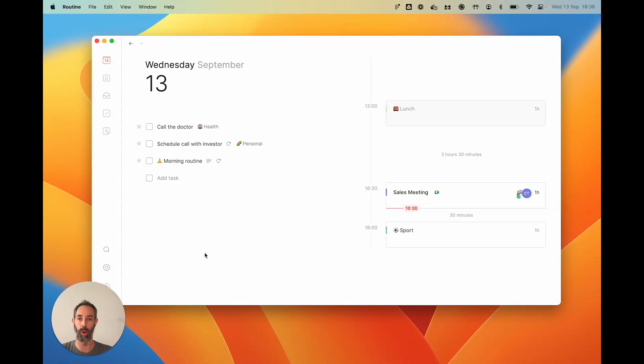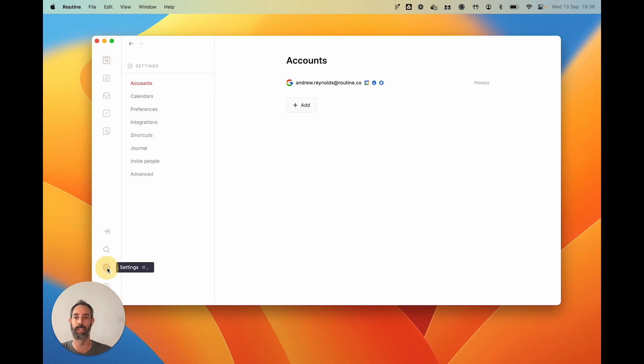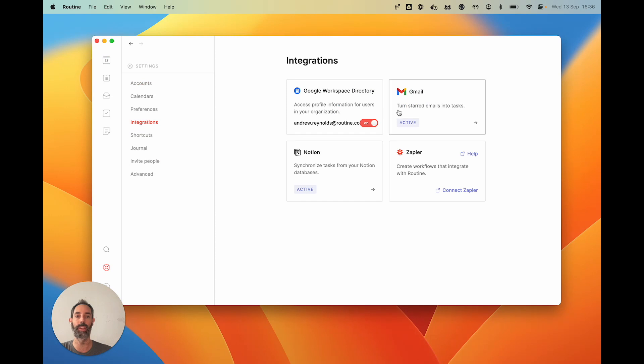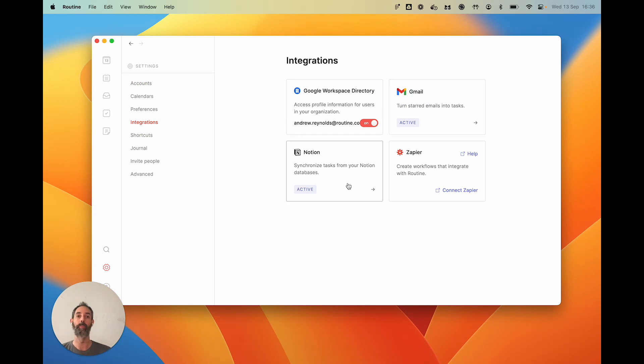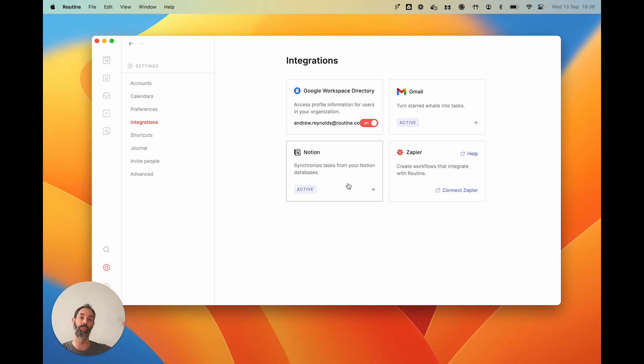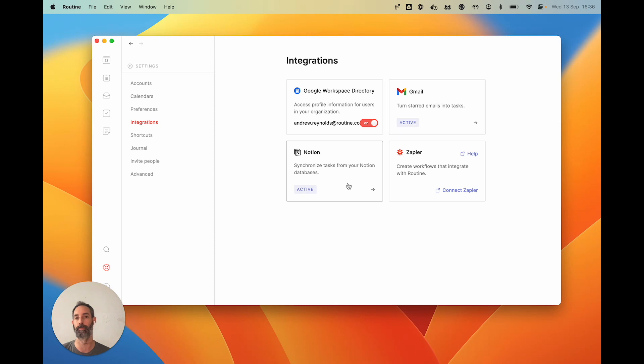And so the way we achieve this is on one side through integrations. So if you go to Settings in Routine and then Integrations, you will see a bunch of them. Some are bi-directional like Notion, meaning that you connect to Notion to bring your tasks from some of your databases. If you change something in Notion, it will reflect in Routine. If you change something in Routine, it will reflect back in Notion.